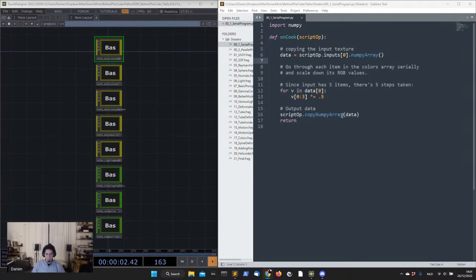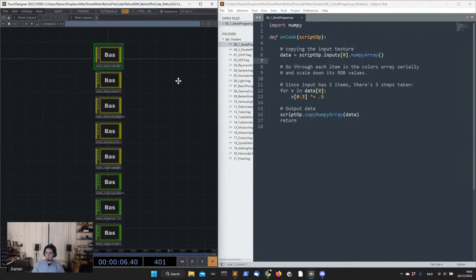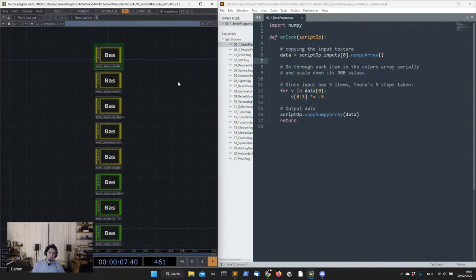Let's start with the first question: what is a shader? That is how Paths is made. A shader is a little program that runs on the GPU — your graphics card or graphical processing unit. Unlike code written for the CPU, it runs in parallel. The CPU runs serially but the GPU runs in parallel.